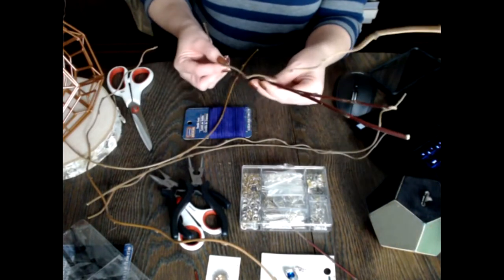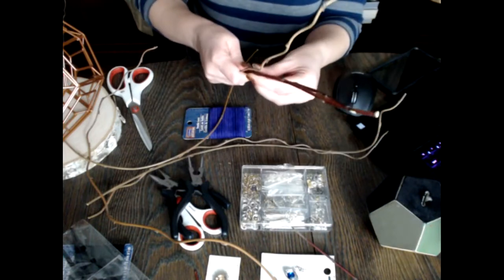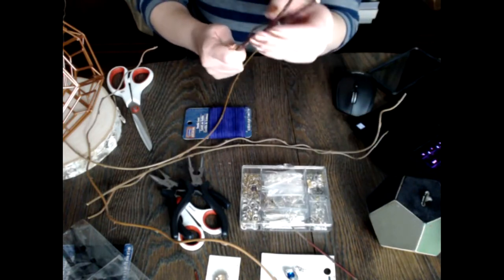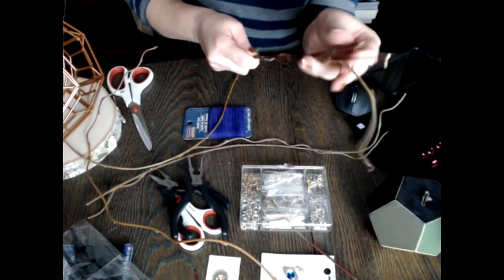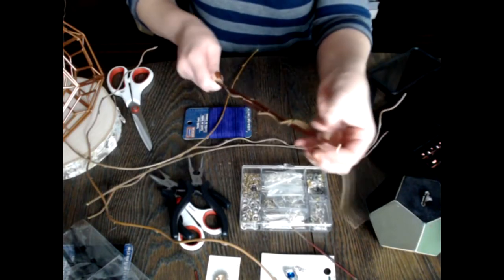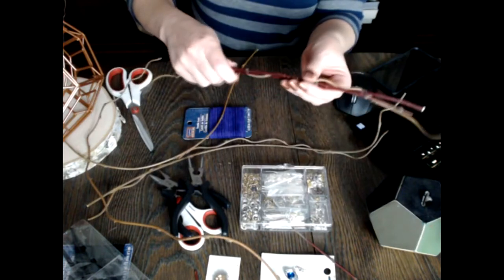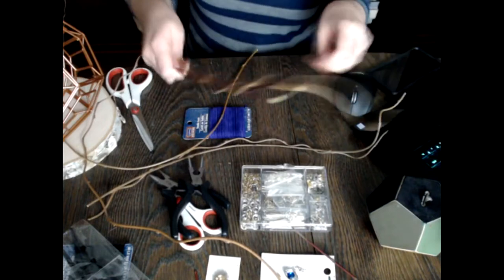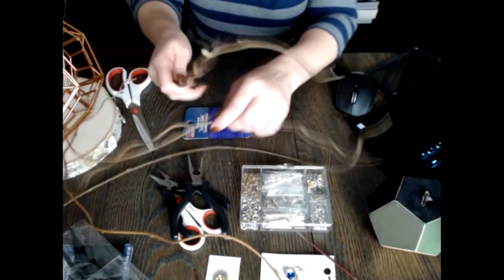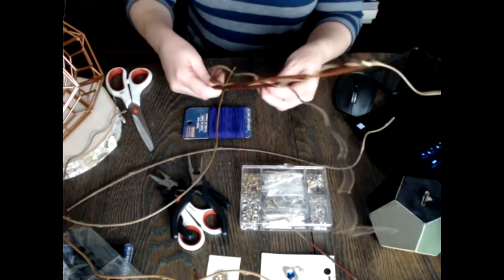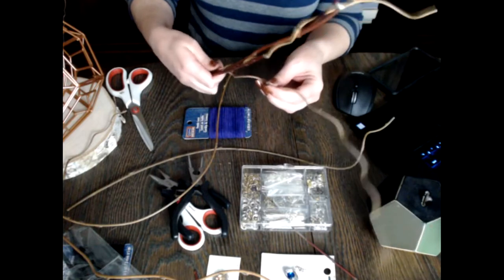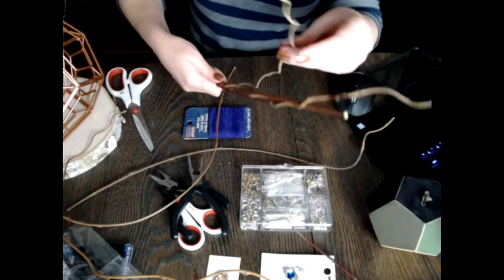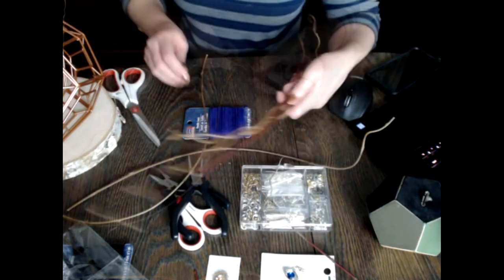I'm going to take my curliest part of this vine here and try to work it around without it snapping. I don't know how brittle this is going to be now that it sat out for a while. It made a little bit of a twist. I'm going to get another one and try to weave this one together as well, maybe in the opposite direction.